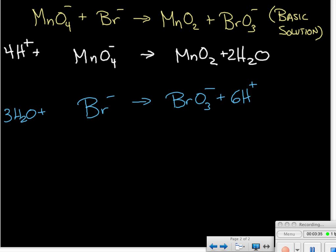Now that the elements are balanced, we need to balance for charges. In our first equation, we have four positive hydrogen ions plus the MnO₄⁻, giving us a net of three positives on the left-hand side. On the right-hand side we have neutral species with no charge. Since the left side is more positive, we add three electrons to the left-hand side to balance the charge.